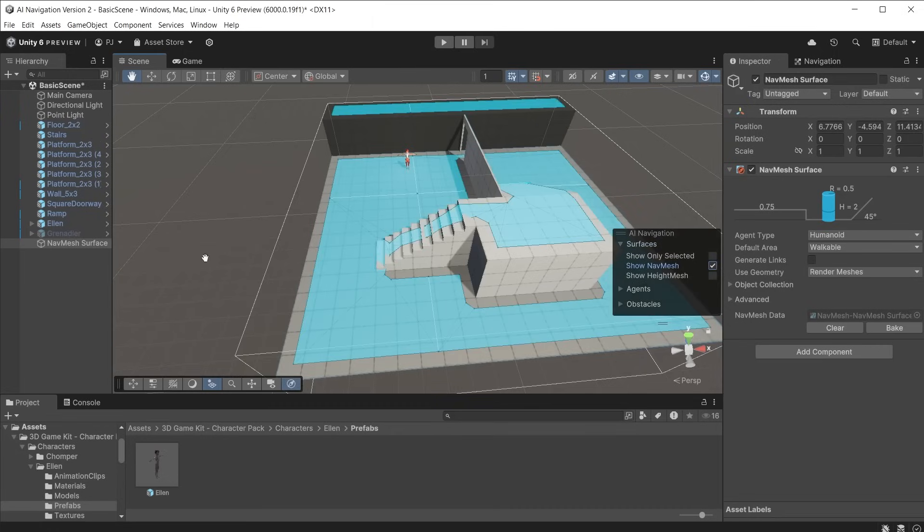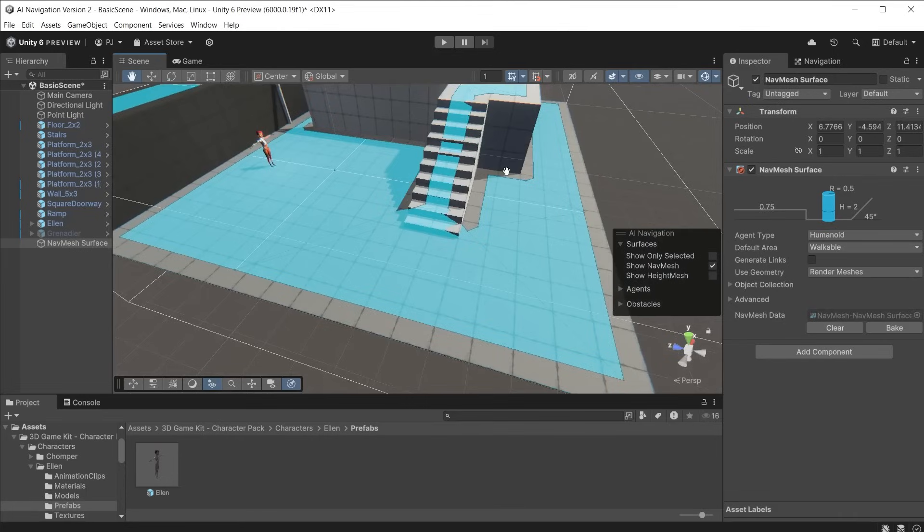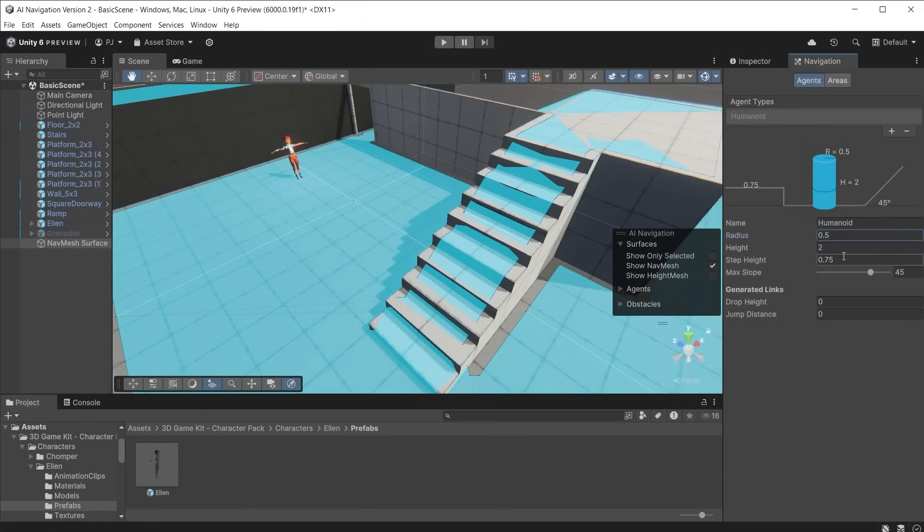For older versions of Unity you can switch on the AI navigation overlay by pressing apostrophe on the keyboard. The blue navmesh surface cuts out the walls preventing characters from walking through them.